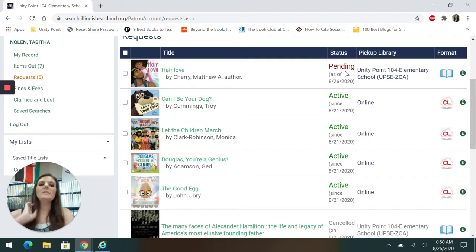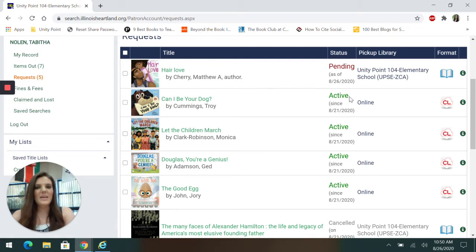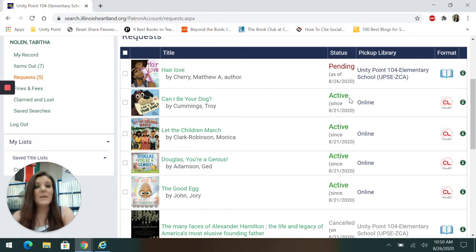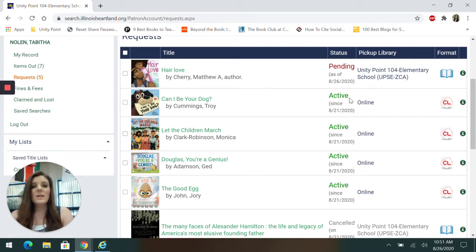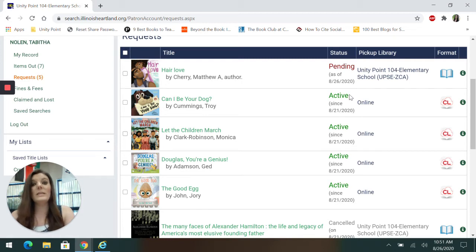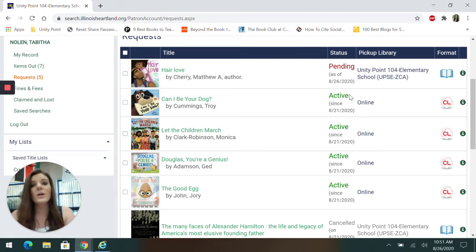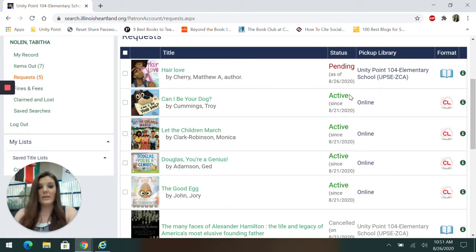You can see some of these other ones I've requested. For example, can I be your dog? It is green and says active. Anytime you see the word active in green, it means you're on a waiting list. You don't want to cancel it because you're in line to get that item, but it might take a while. You can always come and ask me and I can look up what number you are on the waiting list. But if it's green and active, you will be on the waiting list. It could be you might be on the waiting list one day, one week, it could be a month or two or longer, depending on how many items are in the system and depending on what number you are on the waiting list.